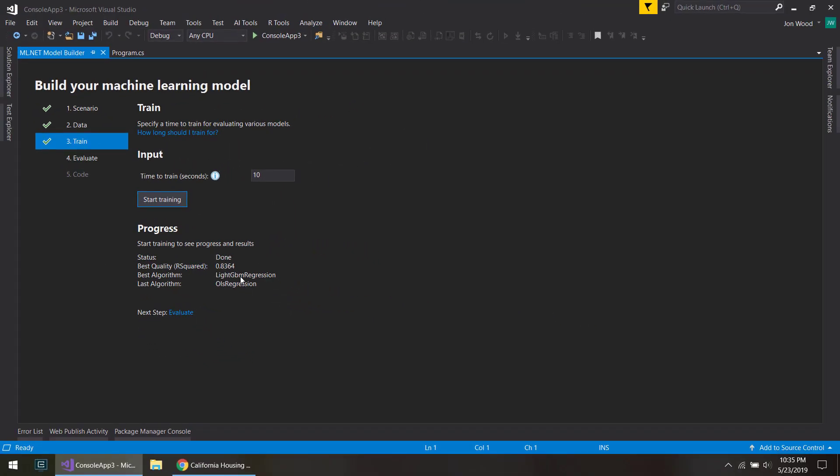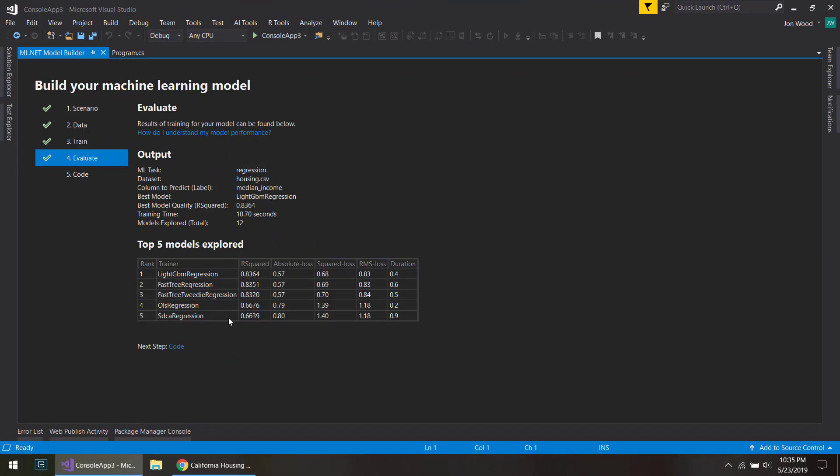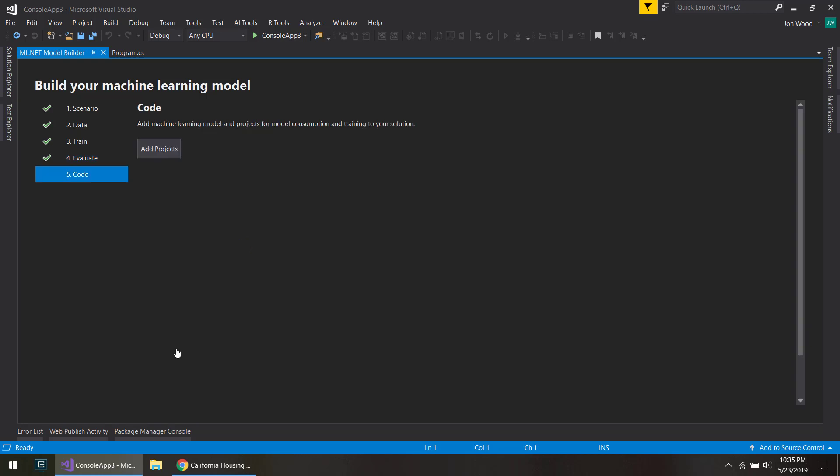And then click on evaluate. And here it'll go through all the different algorithms that it went through and the scores. And I'll click code. And here I'll click add projects.